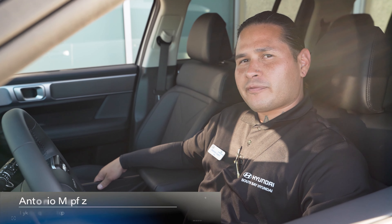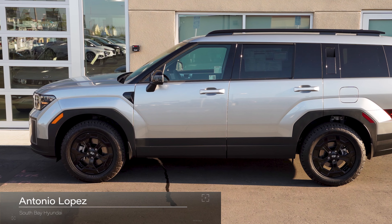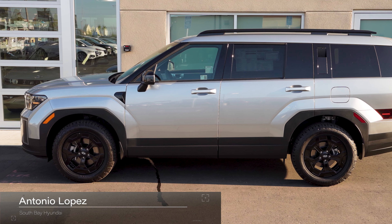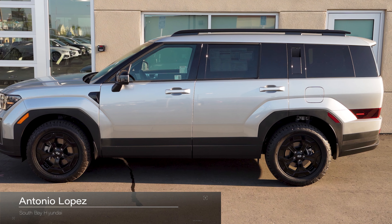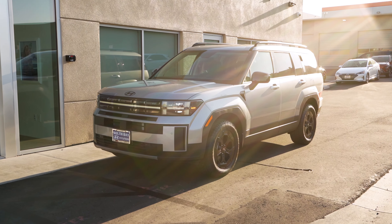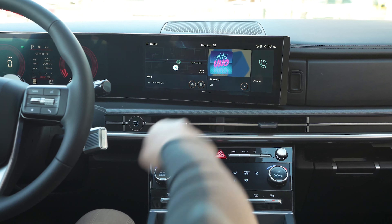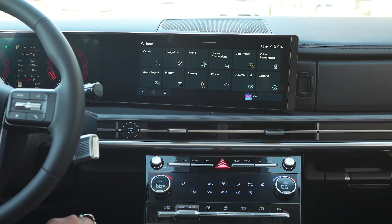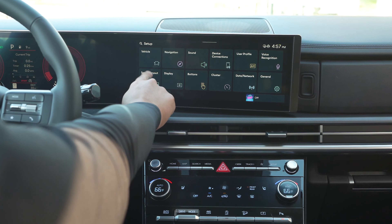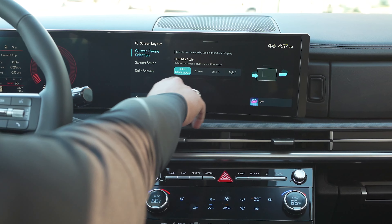Welcome back folks in the all-new 2024 Santa Fe. We're going to be taking a look at the screen layout features — different screen options and graphic styles.